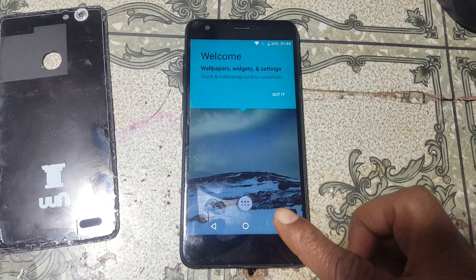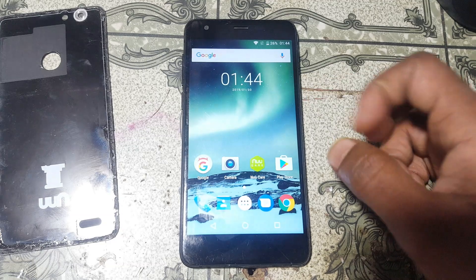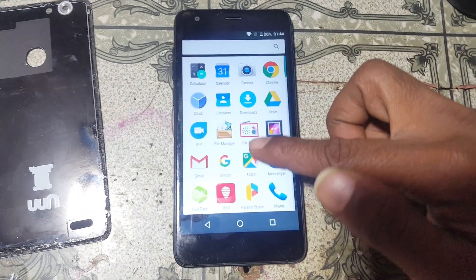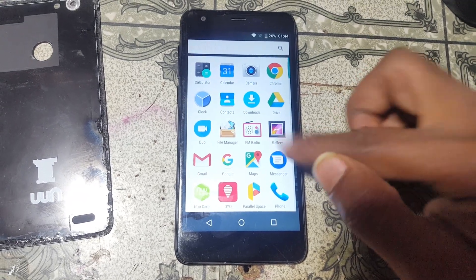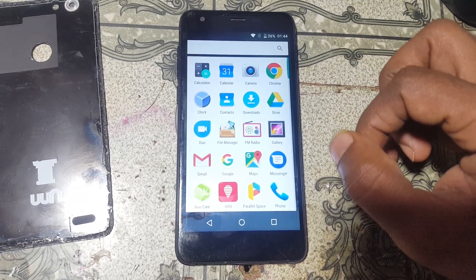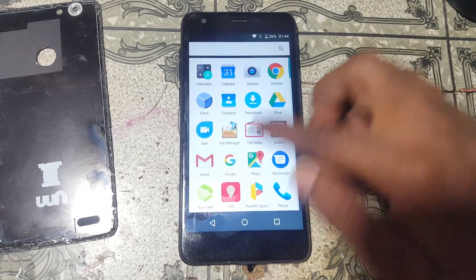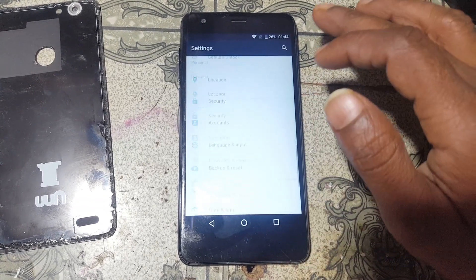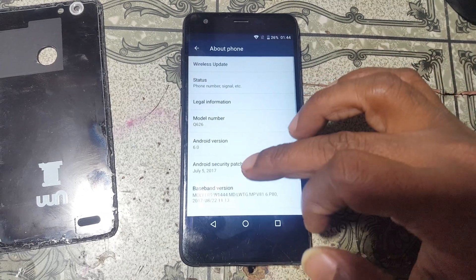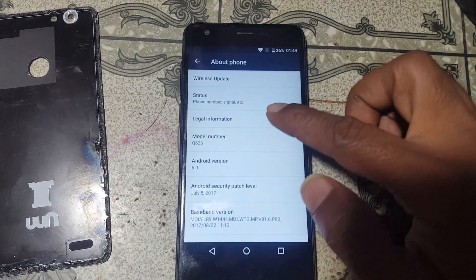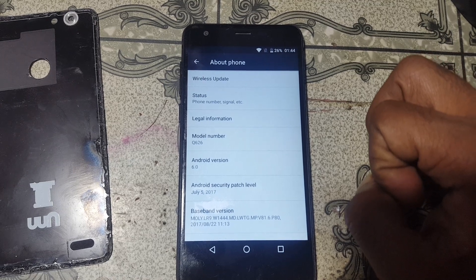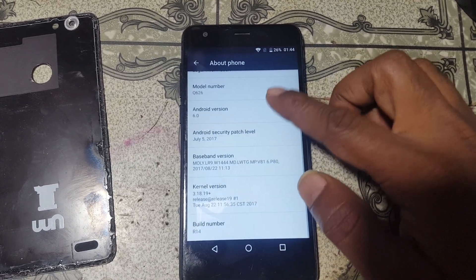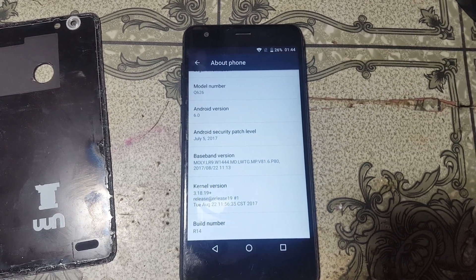Click go — and as you can see, we have successfully removed the Google lock from AWQ626 without any computer and without any software box. Please share this video with your friends. This was the tutorial for today. I will see you in the next one. Take care, have a good day, bye bye.